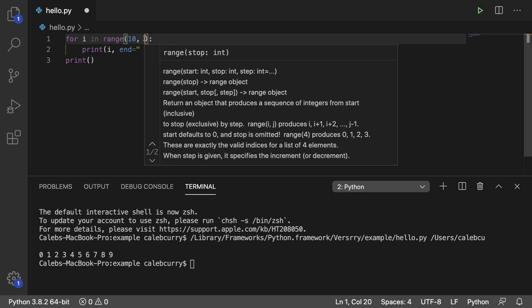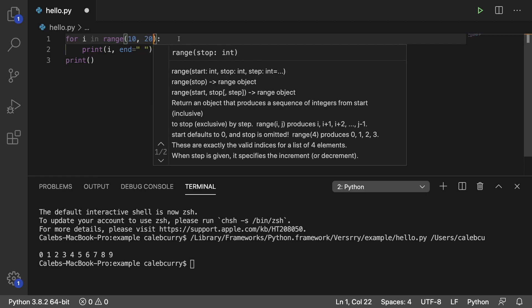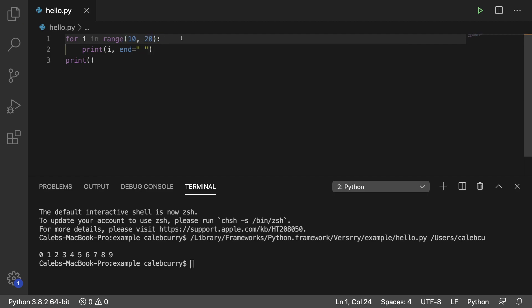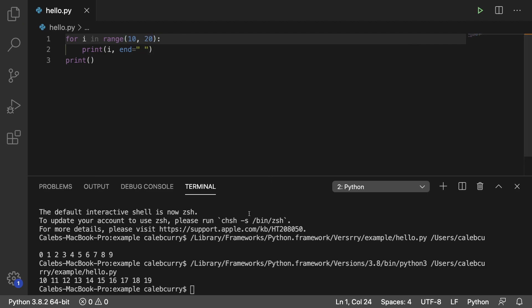So if we wanted to go from 10 to 20 let's say. Well we run this and let's see what we get. We get 10 all the way up to 19.